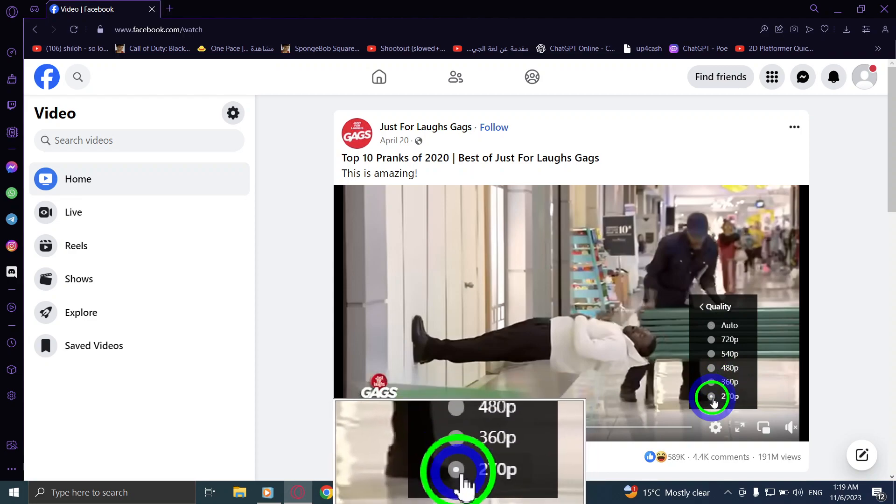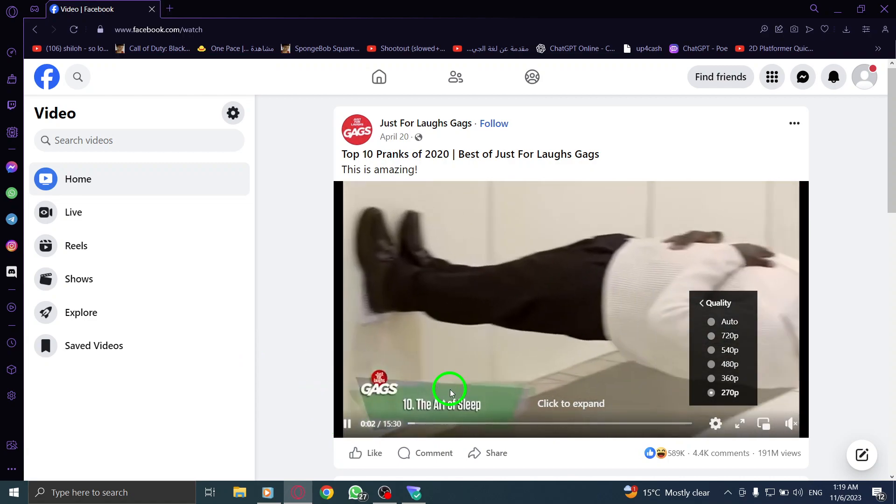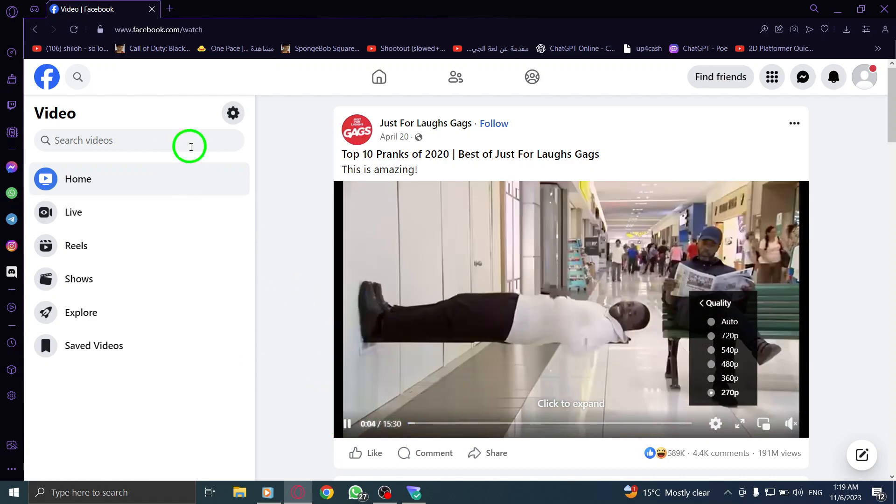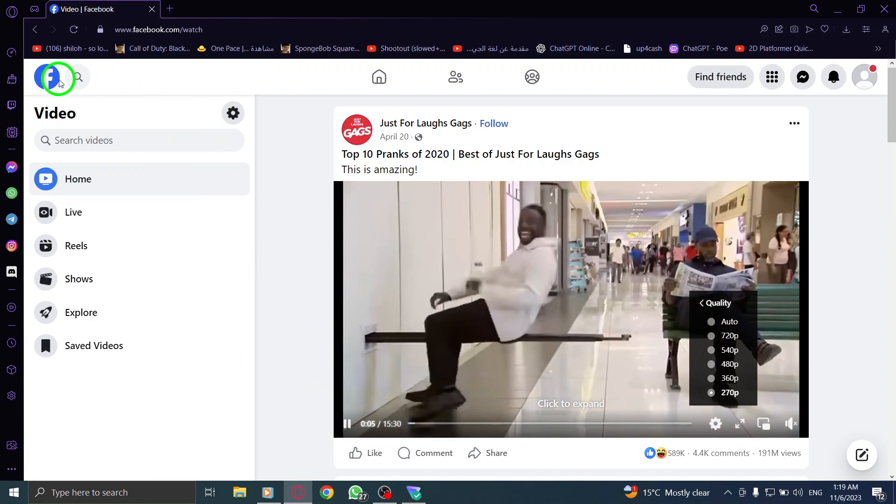That's it! You have successfully changed the video quality in Facebook on PC. Now you can enjoy watching videos in the quality that suits you best.